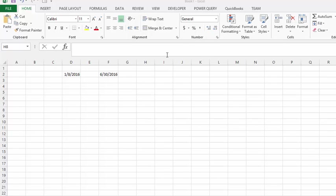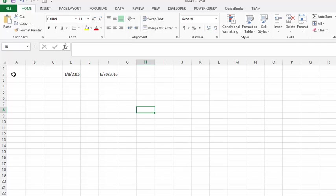So let's assume that we are starting a contract today and that we know this contract is going to end on June 30th. For example, we might get paid by the day and so we are interested to figure out how many days we actually have between those two periods.